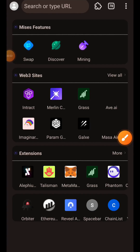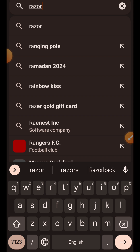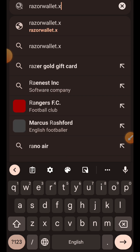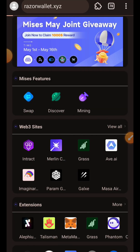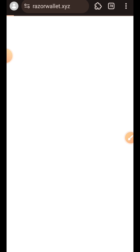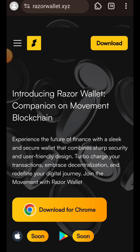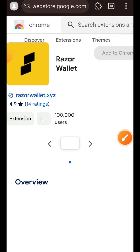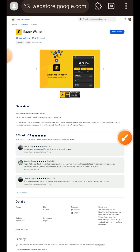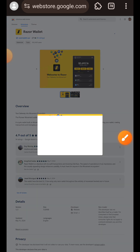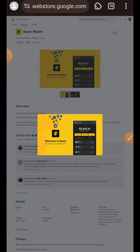Hi friends, welcome to Redropspot and welcome to Movement Labs testnet. To begin today's testnet we need to download Razor Wallet, so I am going to visit razorwallet.xyz. Tap on download for Chrome, then tap on add to Chrome to add the extension to your browser, and tap OK.